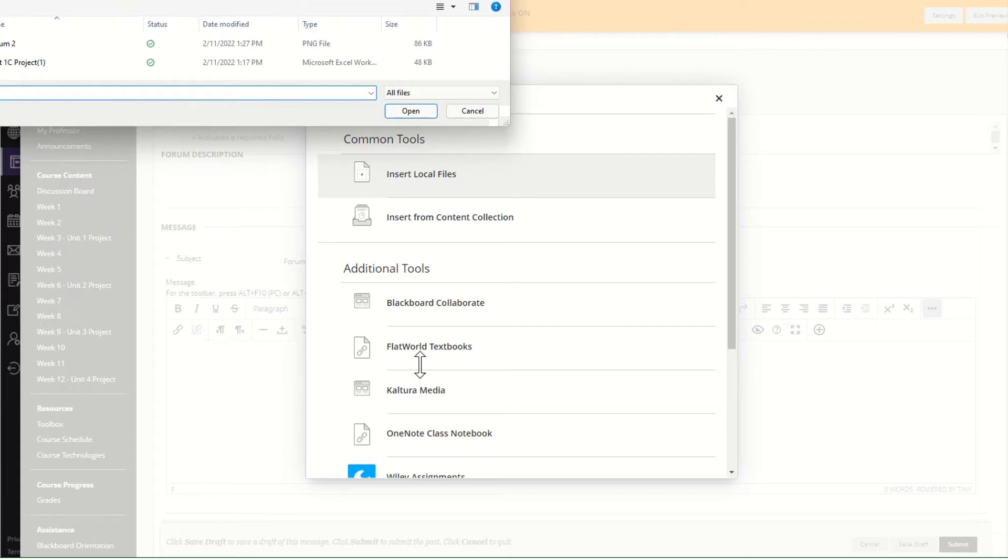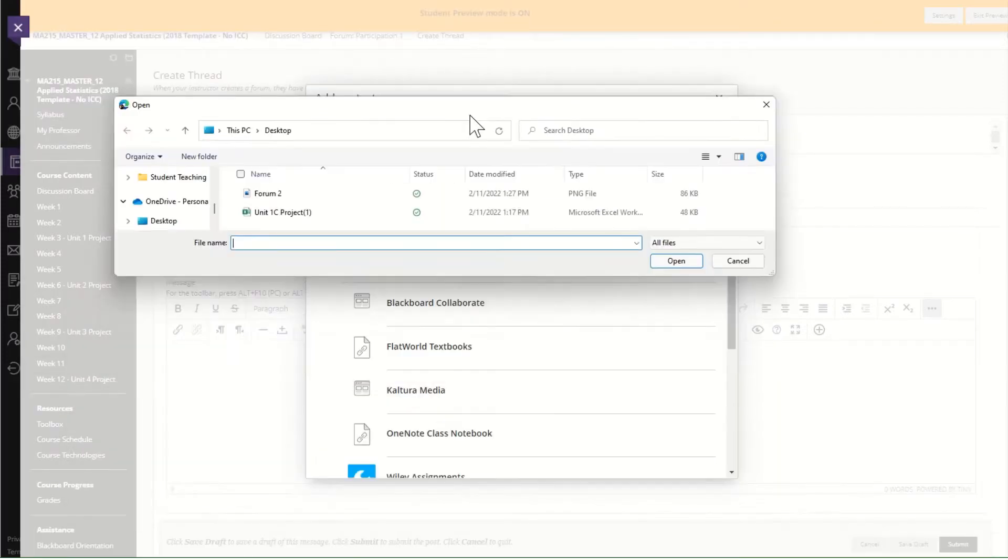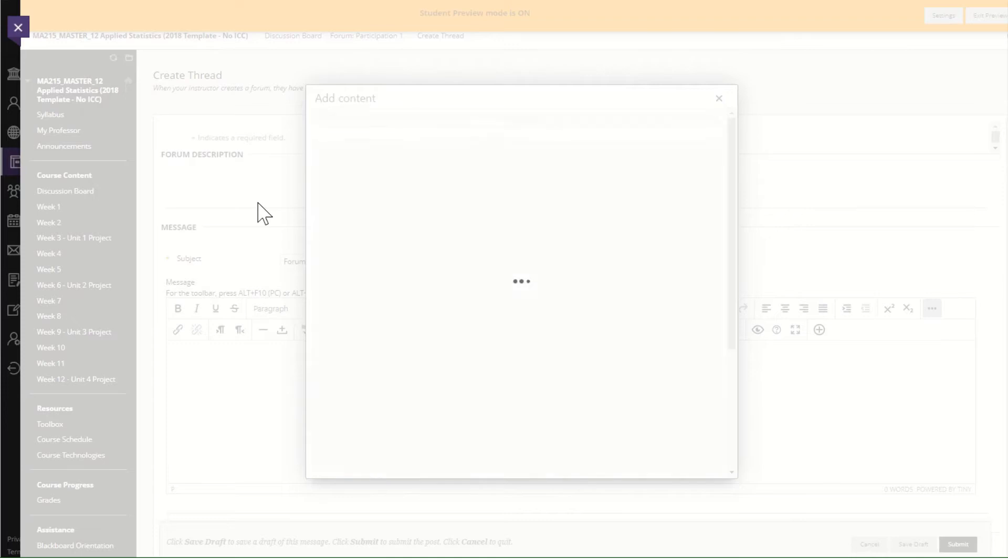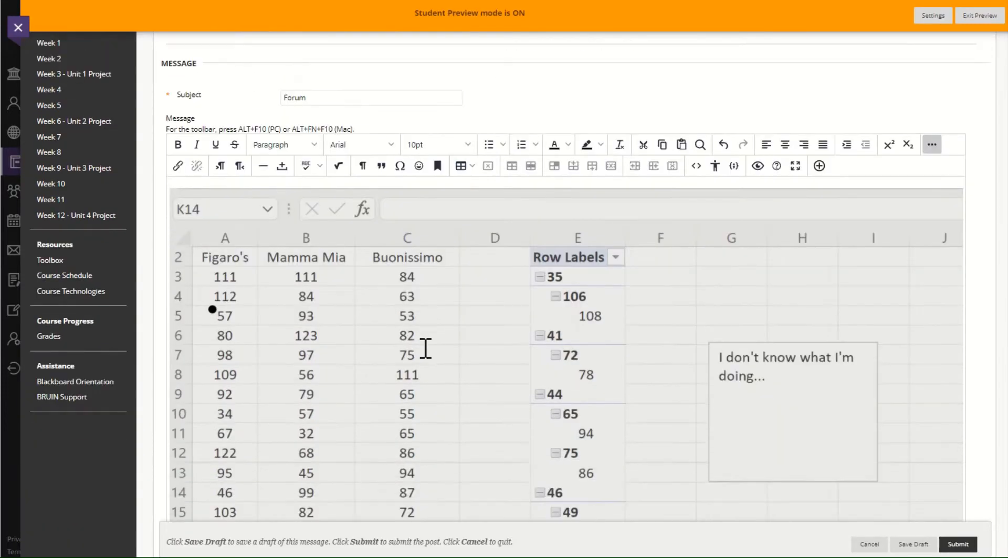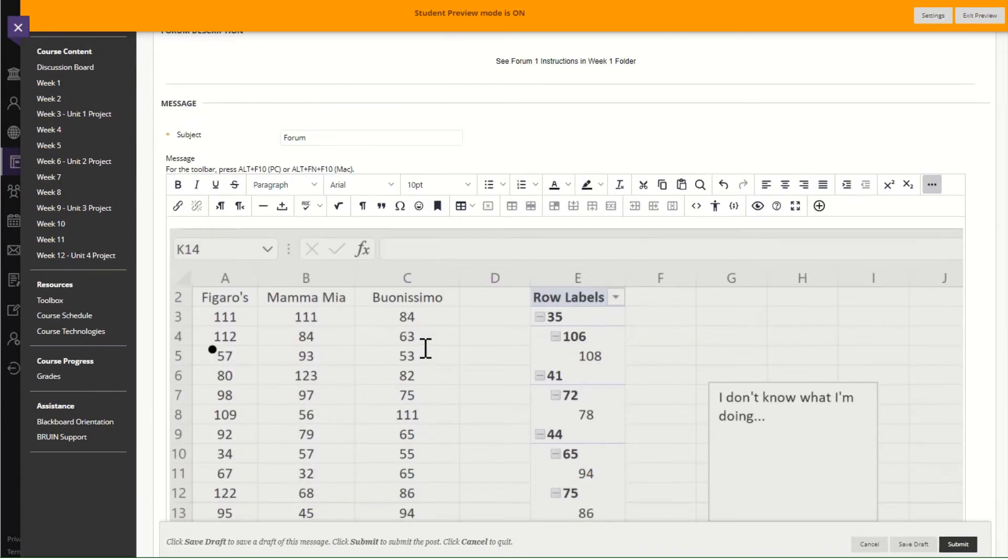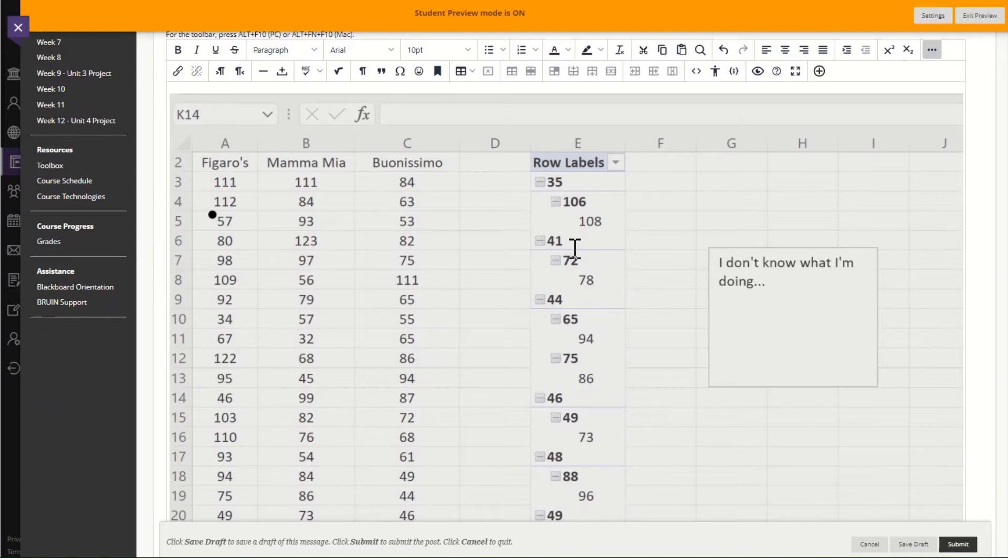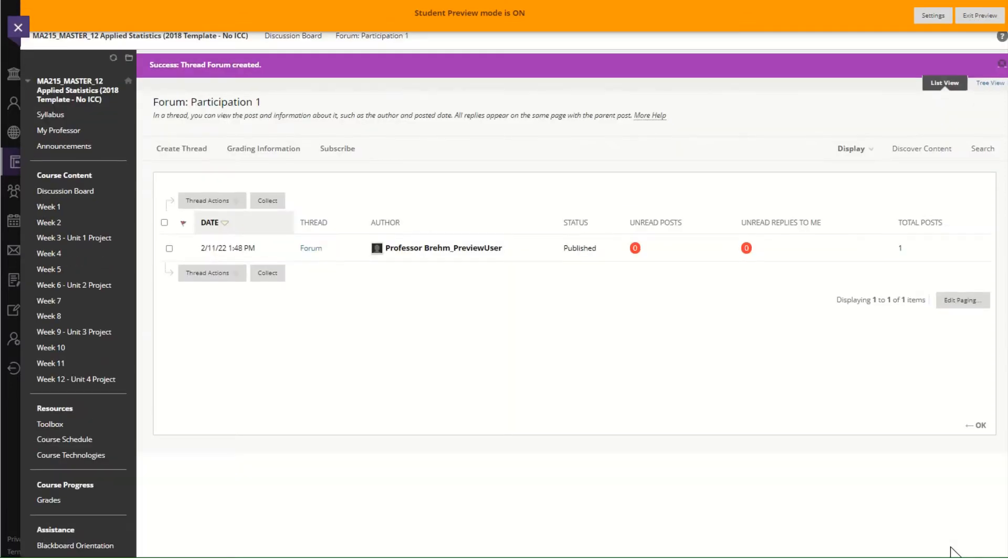I'm going to attach a picture because that's what you're supposed to do for forum questions. And notice I've attached something ridiculous and says I don't know what I'm doing just for fun.